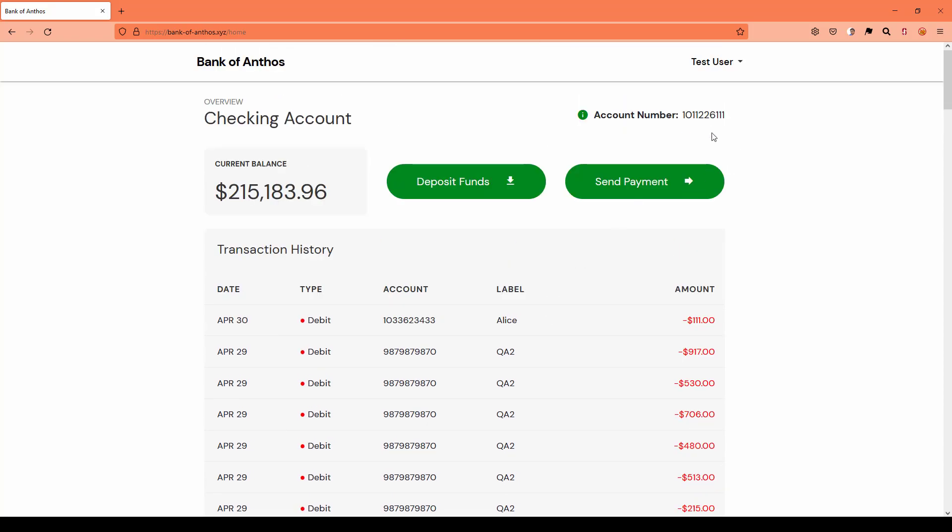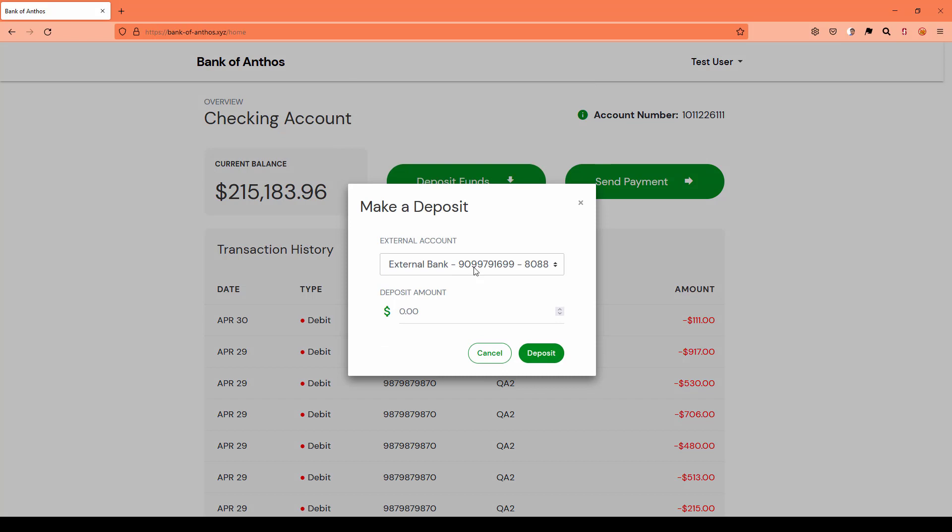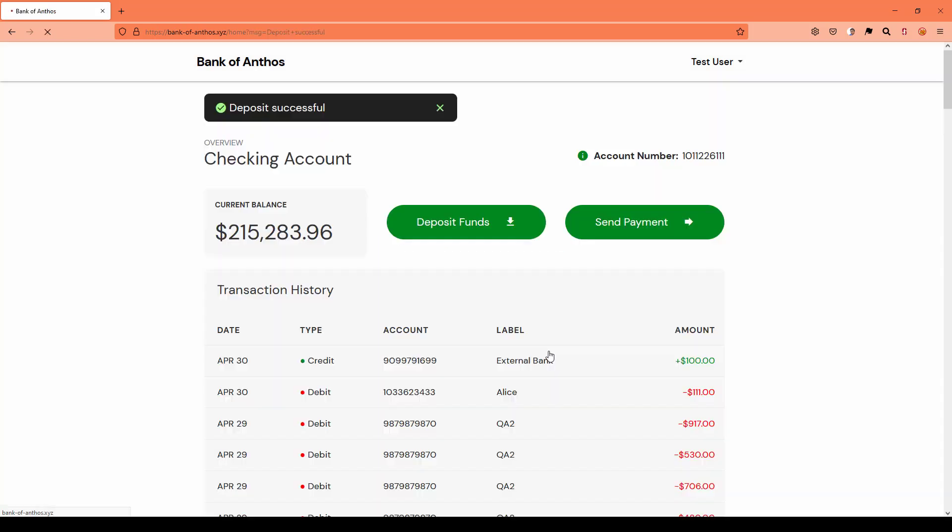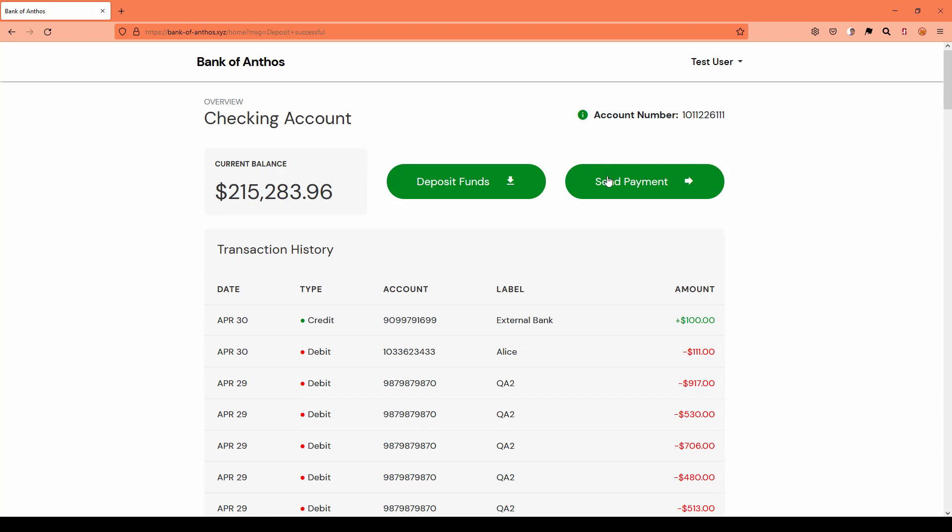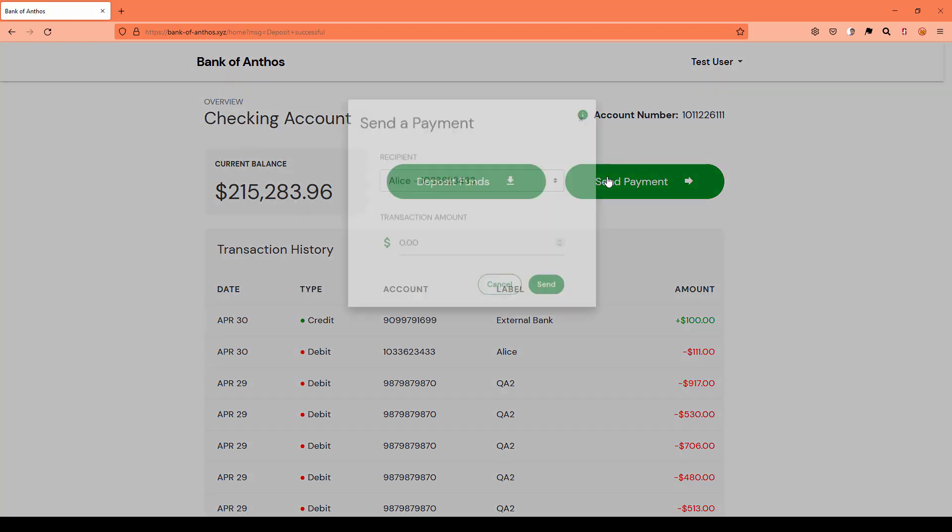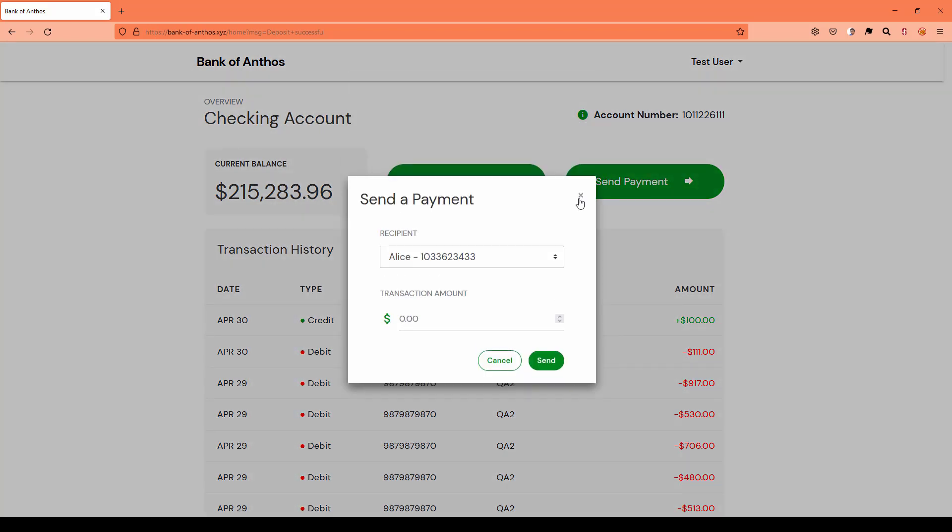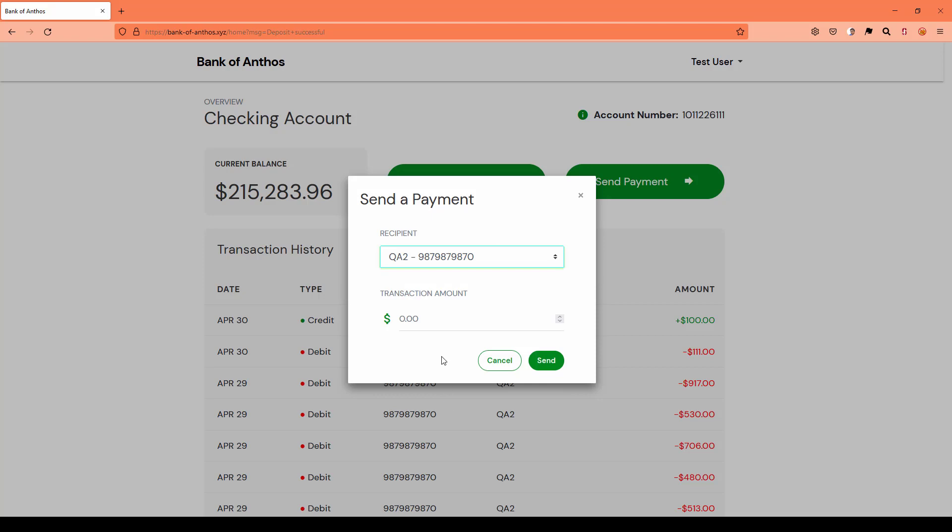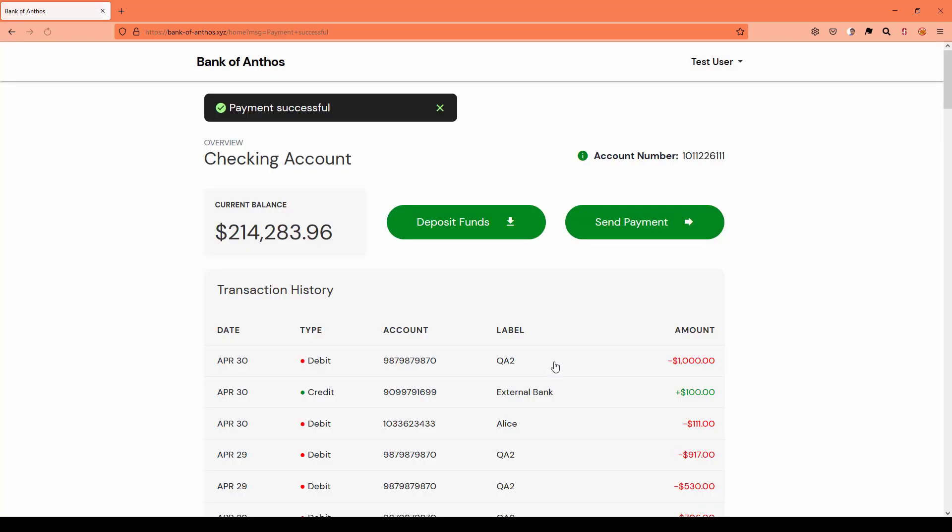At top right, it will display the account number. To deposit some funds, you can just click on this deposit and select the account. Then you can enter say $100 and click on deposit. Now the balance will increase. Similarly, you will get the message deposit successful. If you want to send payment, just click on send payment and select the account number here. If you just put $1,000 and click on send, the balance will reduce and you can see the payment successful.